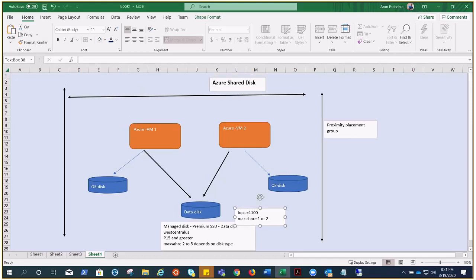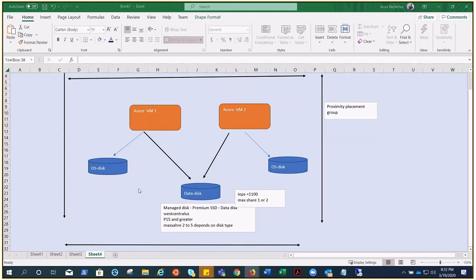There are several workloads that can use this feature: SQL Server Failover Cluster Instances, scale-out file servers, file servers for general use, and Remote Desktop Server user profile disks.